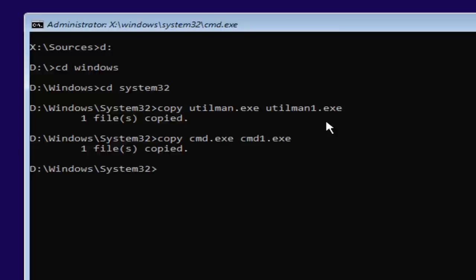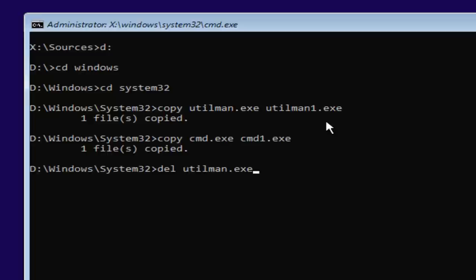So now you want to type in D-E-L space U-T-I-L M-A-N dot E-X-E. So again, U-T-I-L M-A-N dot E-X-E. You want to have that D-E-L in front and a space in between those two. And then once you're done doing that, you want to hit enter on your keyboard.